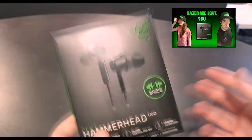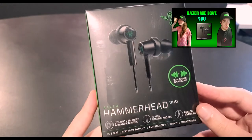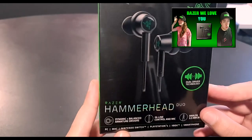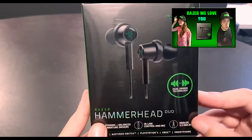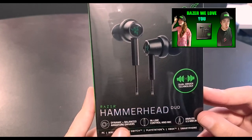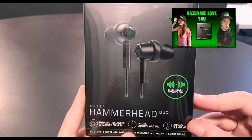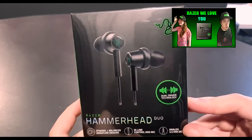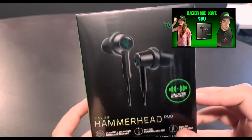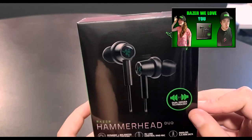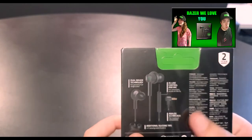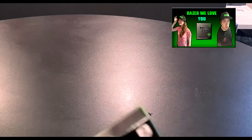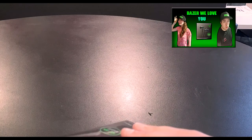Moving on to this sexy packaged item. I do like this—the Hammerhead Duos, which is a new Razer pair of headphones. Dynamic balanced drivers and then inline controlled microphone and the jack, which is what we want. Dual driver technology. I love how Razer packages their things, they're so nice.